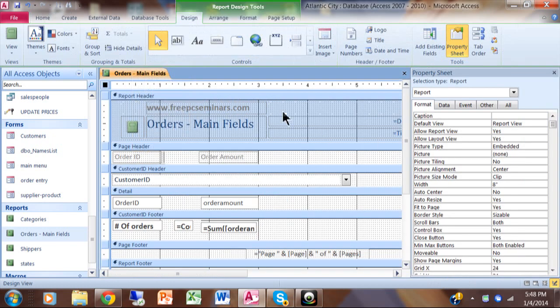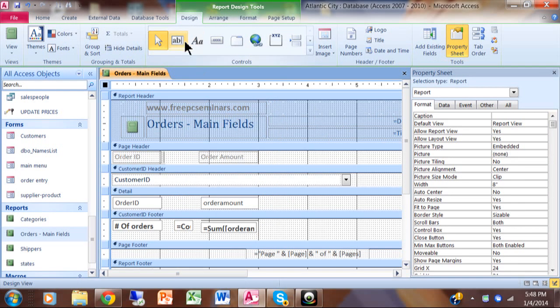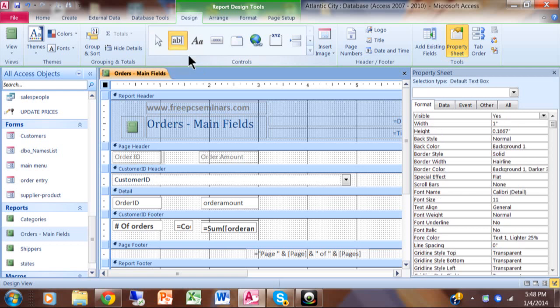You can add a calculated field to any of these sections on the report. What you do is pick up this A-B icon up here on the design menu. When you hover your mouse it says text box. I'll click there, and in this case I'm going to move it into the details section and place it right next to the order amount.